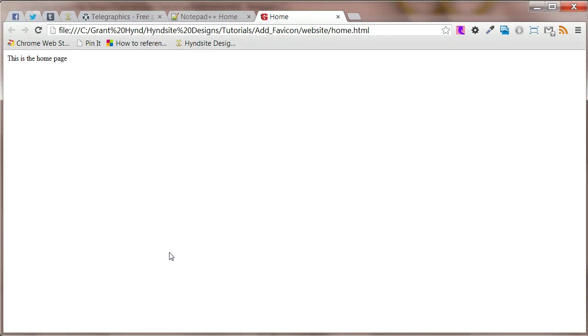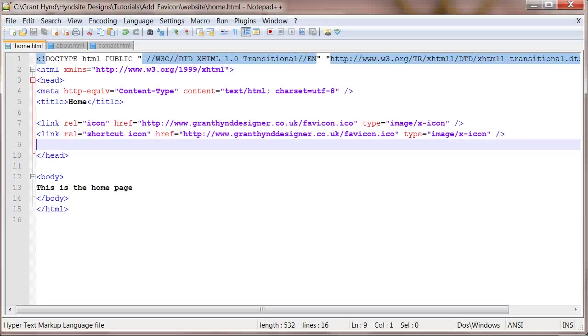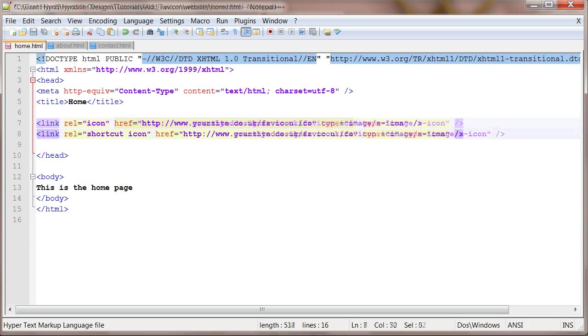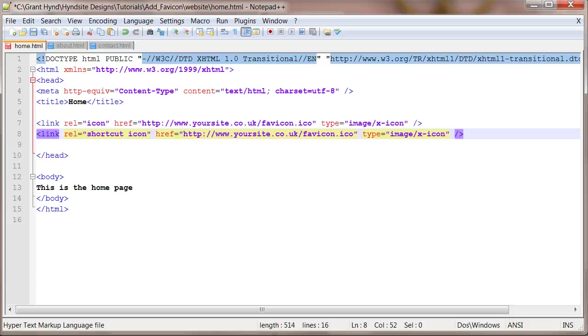To change this all you have to do is change the href value to match your site. You won't see the favicon display until you have uploaded it to the website through FTP. I'll show this step later.